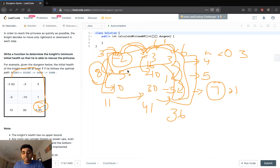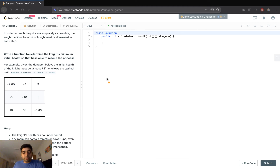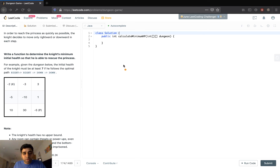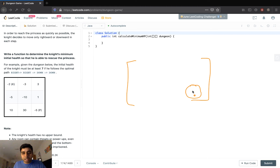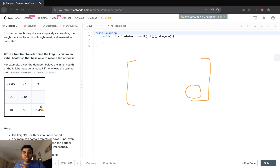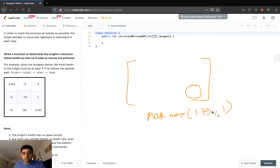So how do we do it? We use dynamic programming for this problem. This is one of the classic types. Instead of going from point (0,0) to the princess, we start backtracking from the princess. We will initialize a DP array of the same size, 3x3. We initialize the minimum energy needed at the princess's position by doing Math.max(1 - the dungeon value, 1), because we need at least 1 minimum energy.